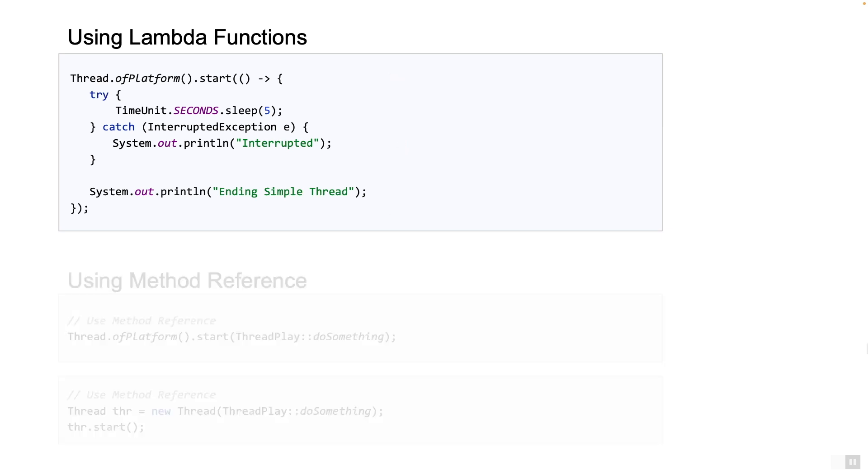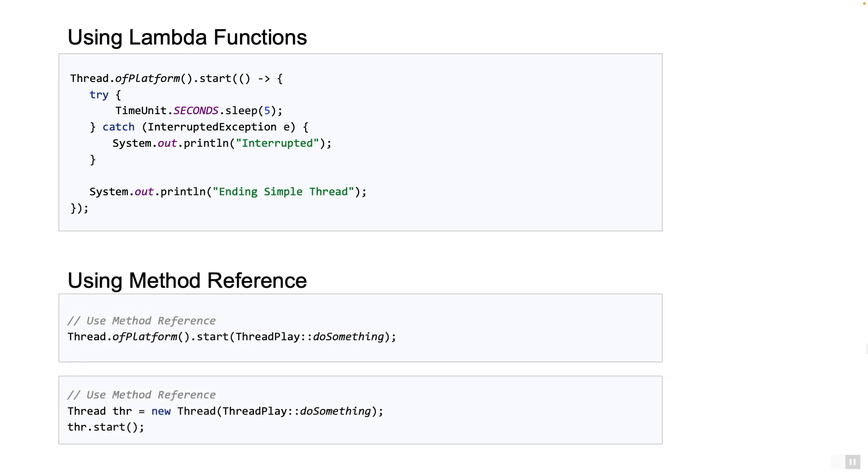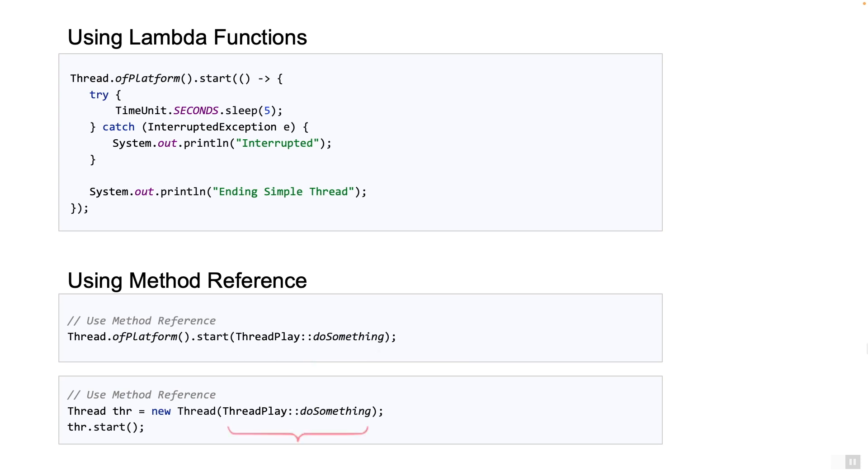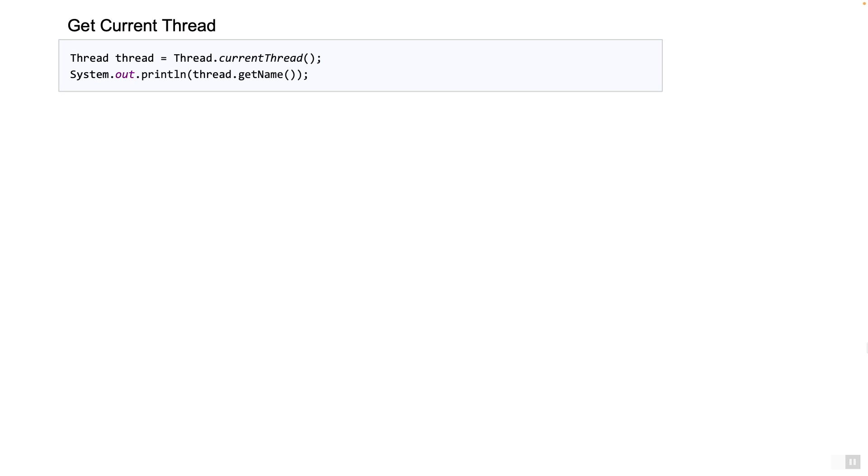We can also use method references. In the example shown, thread play class has a public static method called doSomething which does not take any inputs or return any output. No checked exceptions are thrown either, which means it can be treated like a runnable. Such a method can be passed as an instance of the runnable functional interface. And the last example is again an example of a method reference being passed where runnable is required.